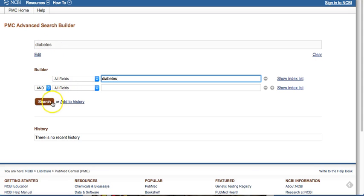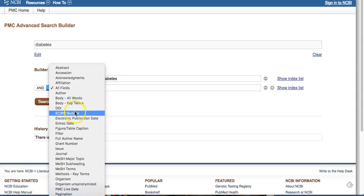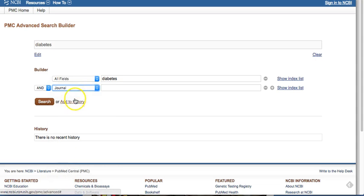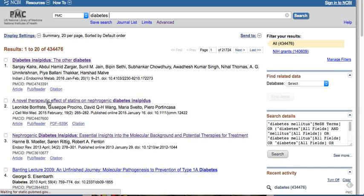You can see it starts creating the search for me up here as well as down here. I can add things in — like if I know a specific journal I can add that in — but I'm just going to do diabetes so you can see how this works.